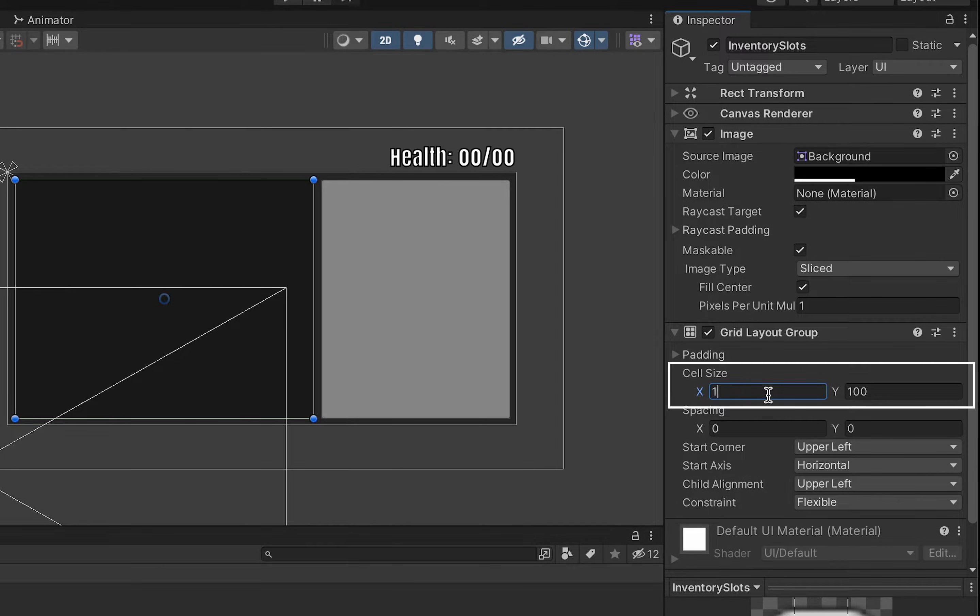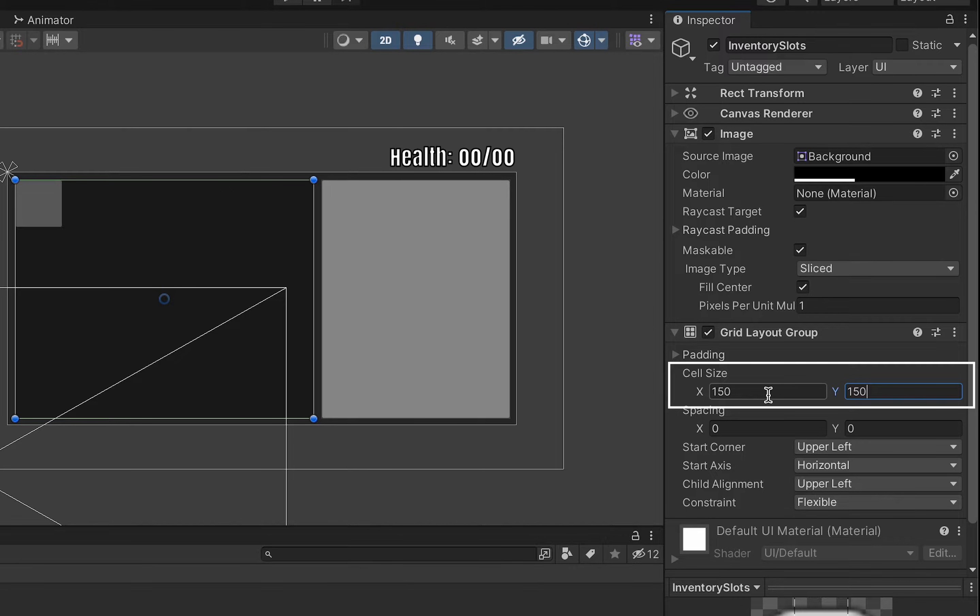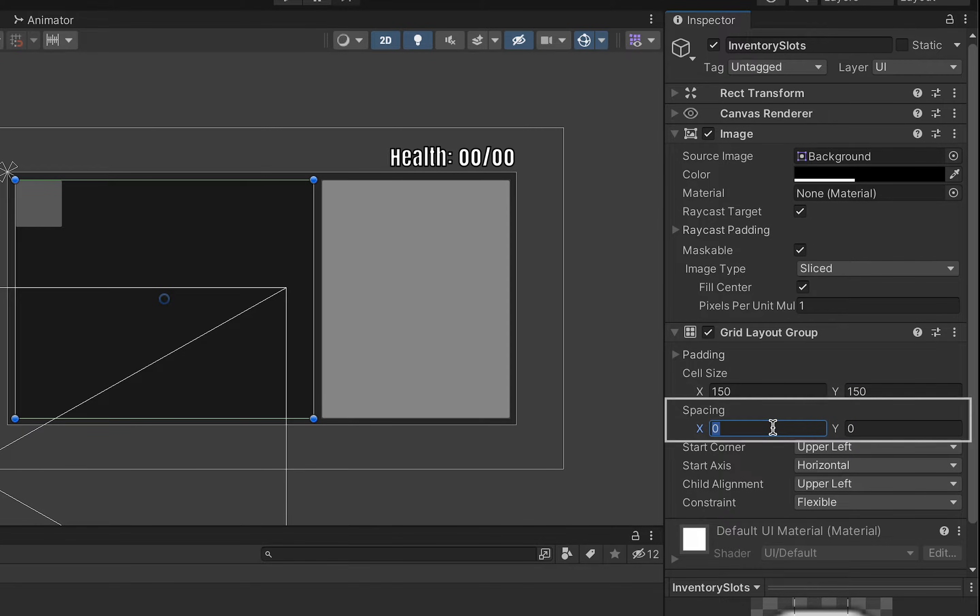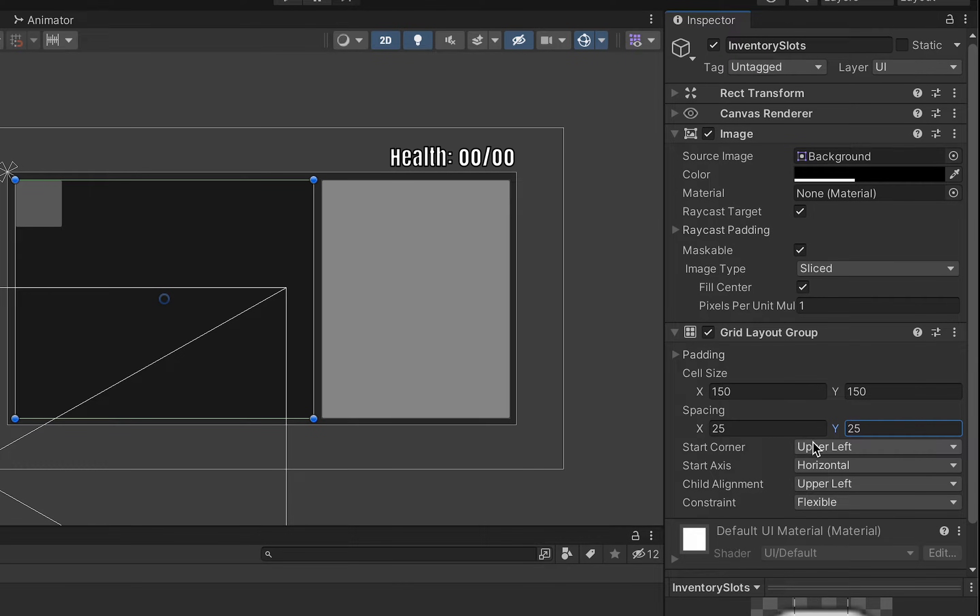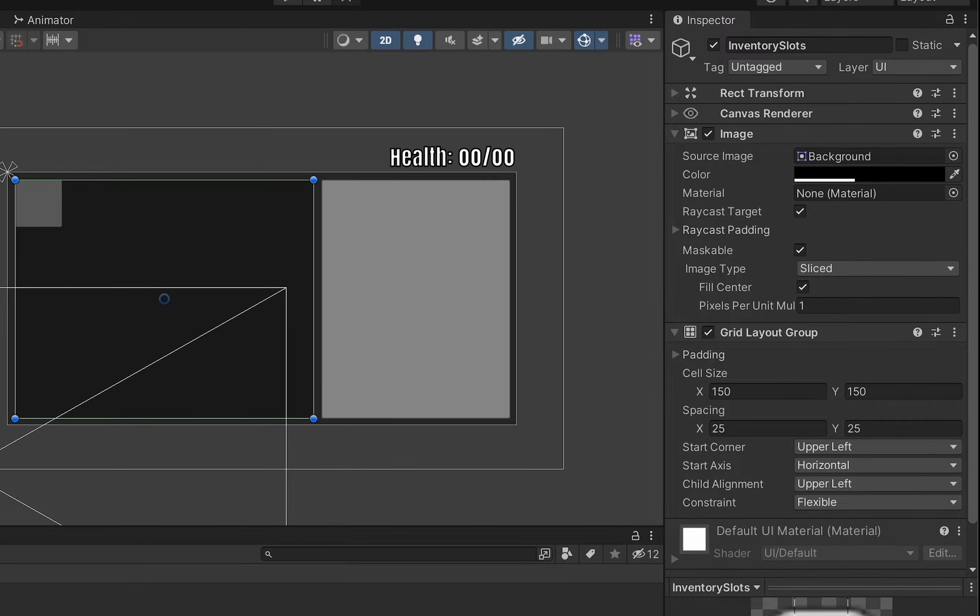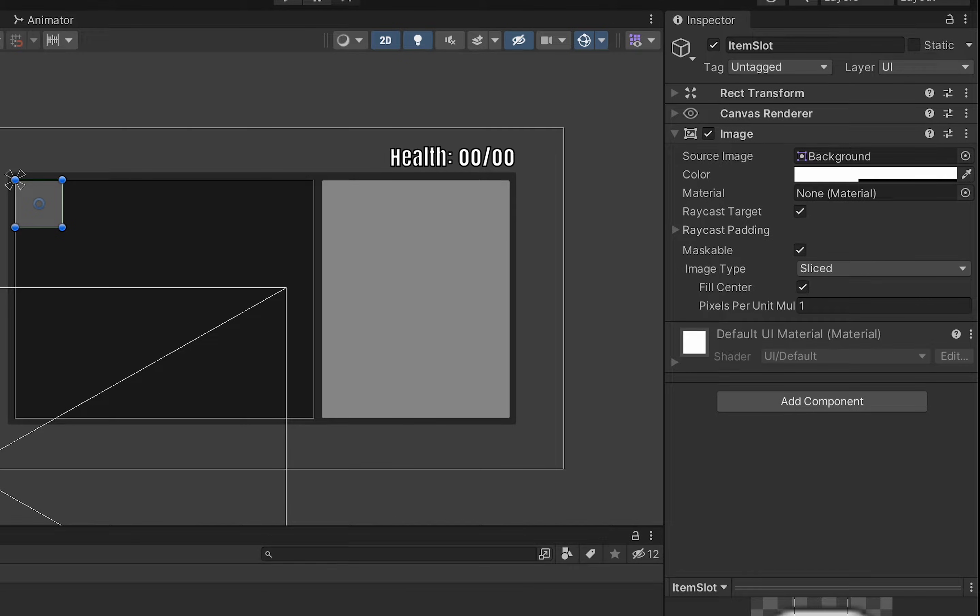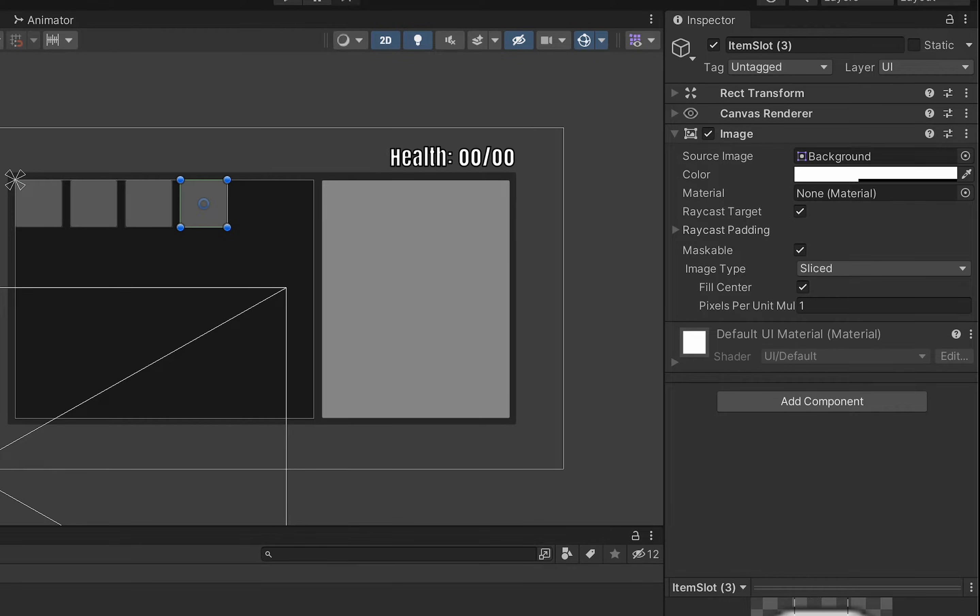The one thing I do want to change though is I don't want to align them to the upper left instead I'm going to align them to the middle center. Now that looks a little funny when there's just one of them but as we add a bunch of these you'll notice that they fit perfectly then inside of the space with a uniform margin around the outside looking really sharp.